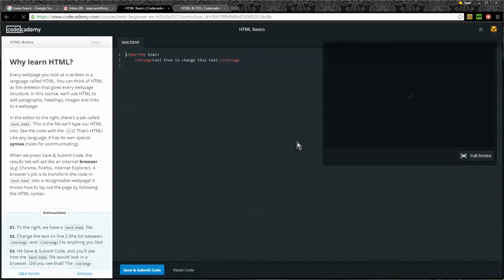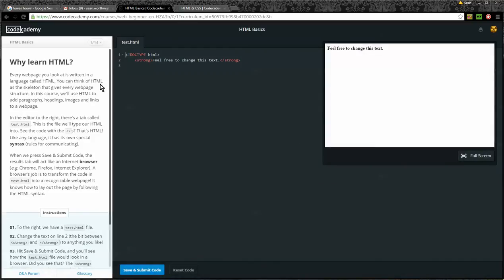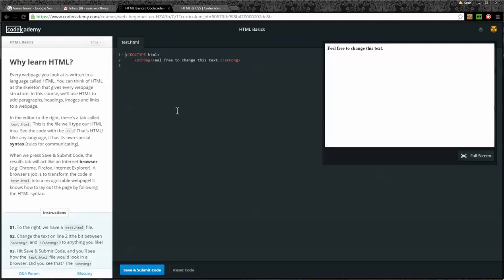I'll go ahead and read this to you. It says, Why Learn HTML? Every web page you look at is written in a language called HTML. You can think of HTML as a skeleton that gives every web page structure. In this course, we'll use HTML to add paragraphs, headings, images, and links to a web page. In the editor to the right, there's a tab called test.html. This is the file we'll type our HTML into. See the code with the little angle brackets. That's HTML. Like any language, it has its own special syntax, rules for communicating.